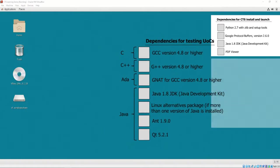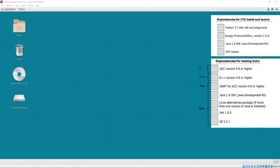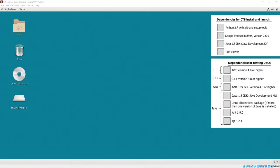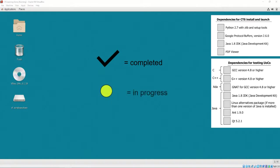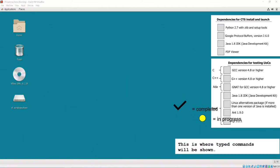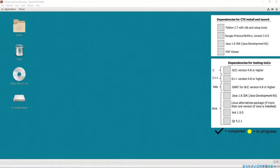Throughout this video, we will track the status of prerequisite configuration and installation within the checklists. A checkmark denotes a completed dependency installation and configuration. A yellow dot denotes the installation and configuration is currently in progress. I have added the CTS, that was downloaded in previous videos, into my home directory. In my case, I have named my CentOS user CTSUser.